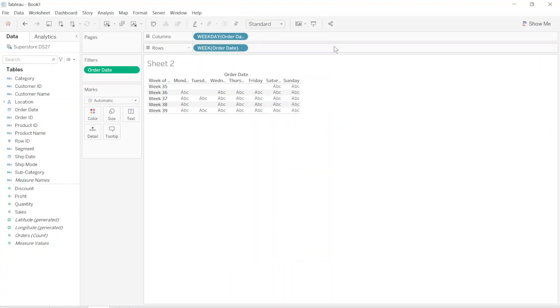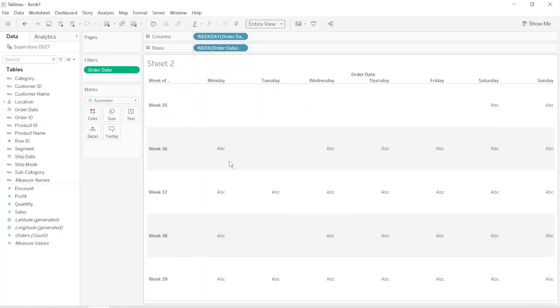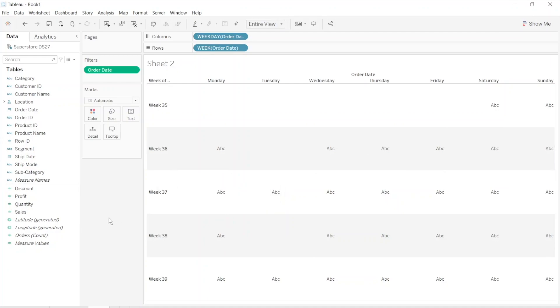Now let's make the view entire view. So we have a canvas. Now we need to fill this field with some measures.